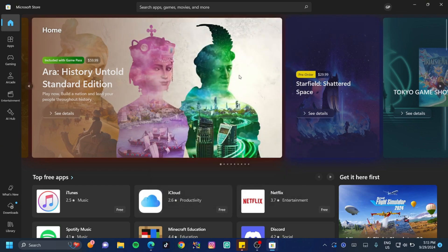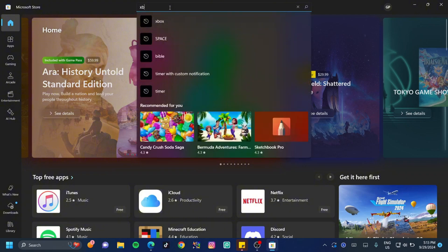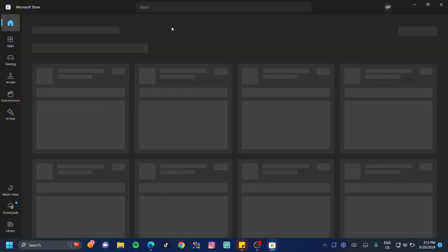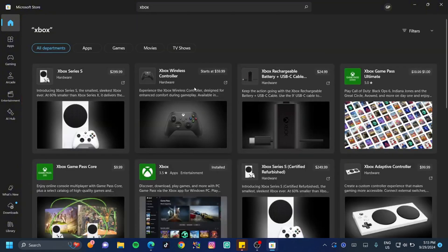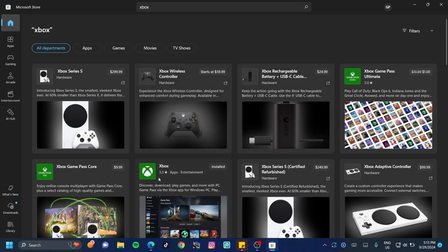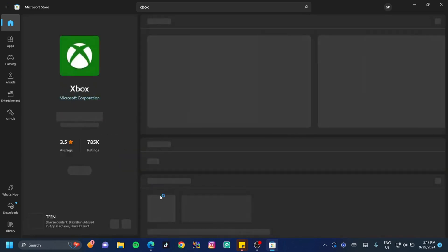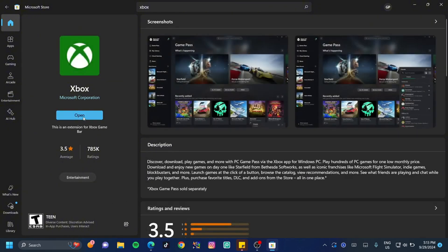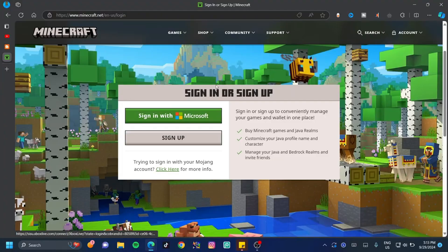Once we're logged in, type in Xbox in the search bar and hit enter. The Xbox app that we'll be installing is the Xbox app with the 3.5 rating. Click on that and ensure that this is installed on your PC. This is another thing that causes problems for people, so ensure that you have Xbox installed from the Microsoft Store on your PC.